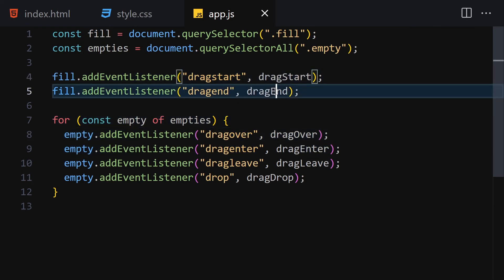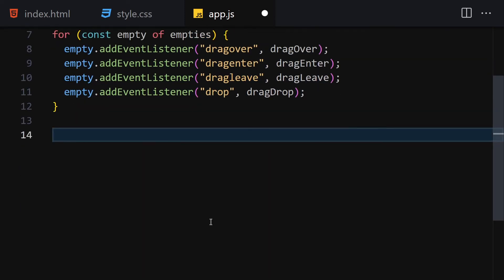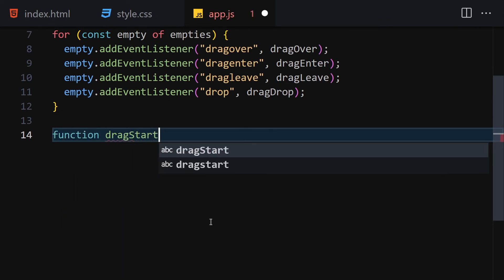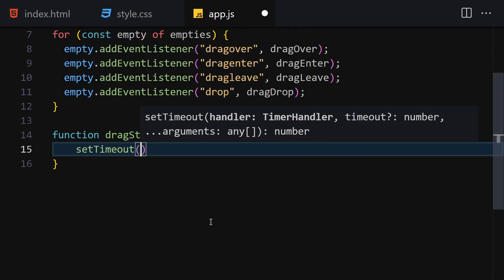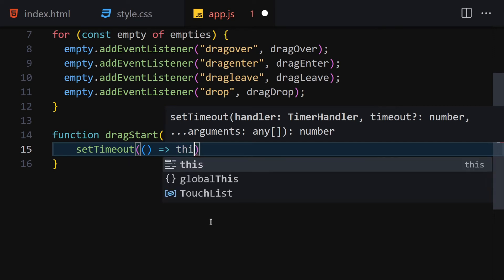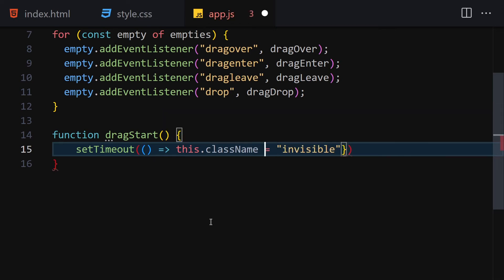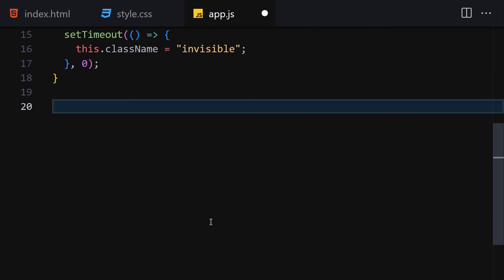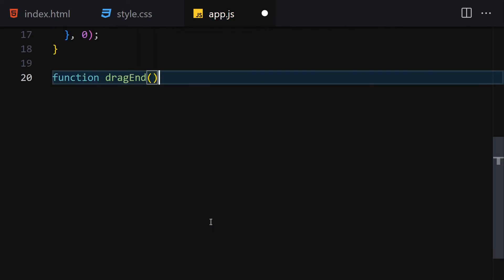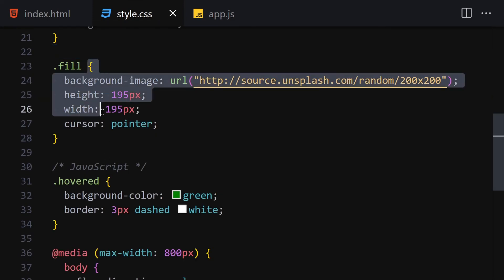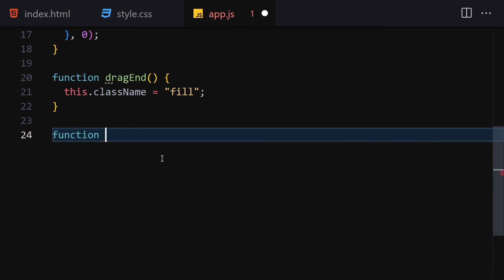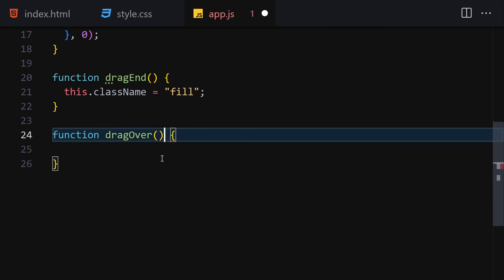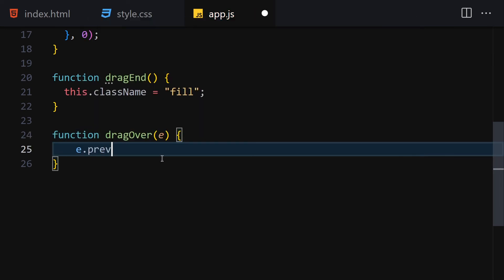Now let's create the functions. The first is the 'dragStart' function. Inside it we're going to use setTimeout, and set 'this.className' to 'invisible' with a delay of 0. The next function is 'dragEnd', where we set 'this.className' back to 'fill'. Then we create 'dragOver', which takes the event parameter and calls e.preventDefault so the browser doesn't refresh while dragging.